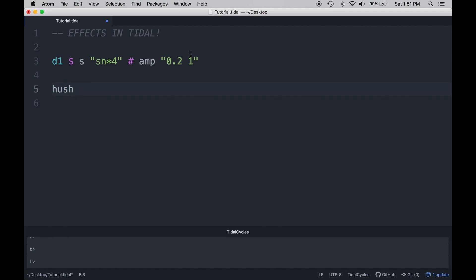The first two clicks of the snare are soft, and the second two clicks of the snare are loud. If I wanted a different amplitude for every single click, then I would just simply type in four different values, like so: 0.2, 1, 0.6, and 0.9.